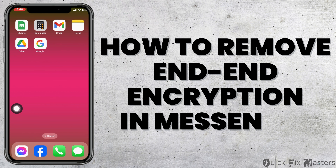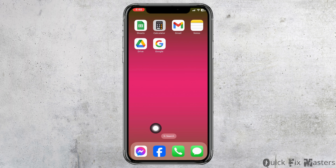How to remove end-to-end encryption in Messenger. Let's get started. Launch your Messenger app.